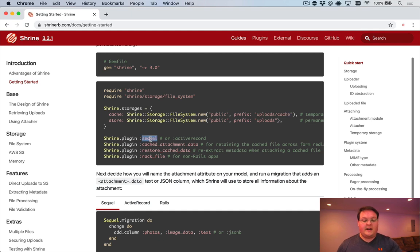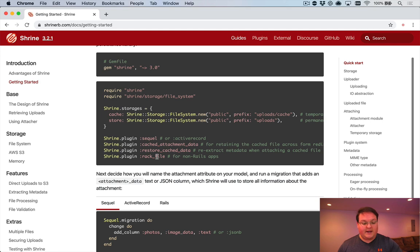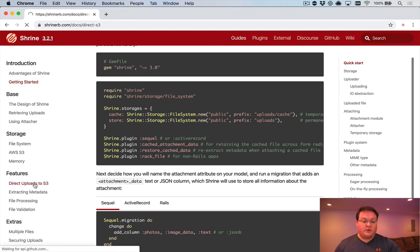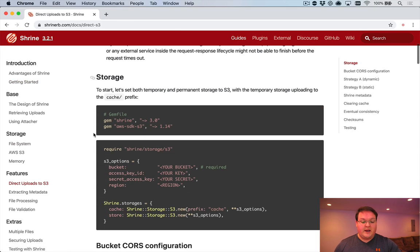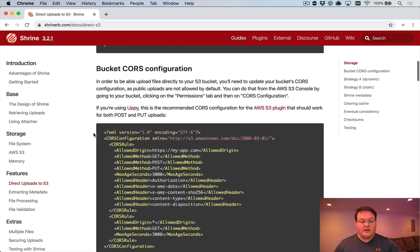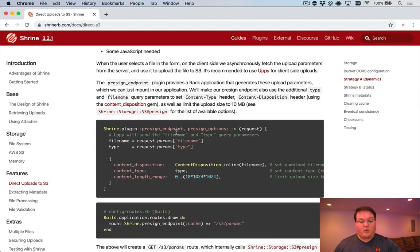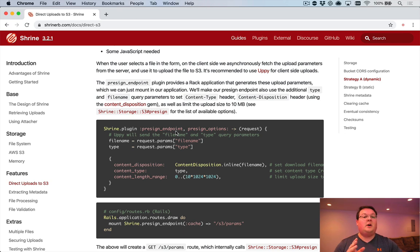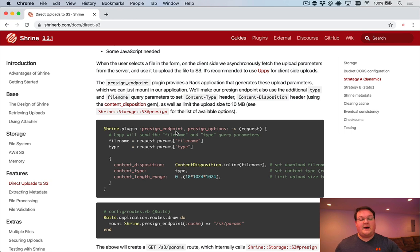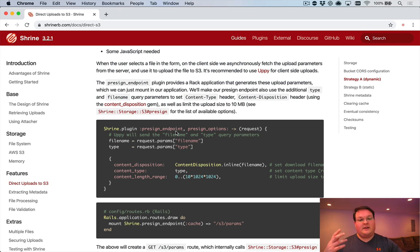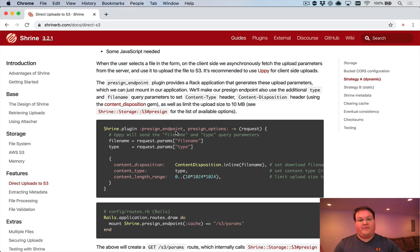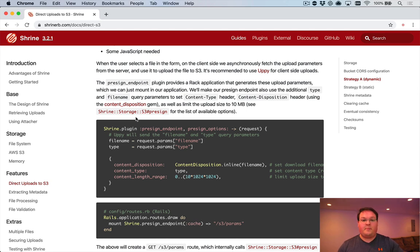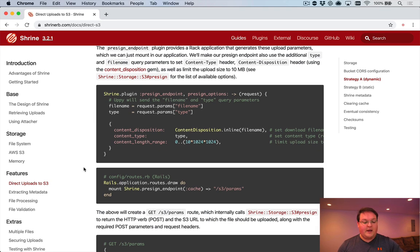Then you set up things like your active record or SQL plugin to store the information in the database. And then there's a ton of other options. So if you want to do direct uploads, there's a presigned endpoint that you can use as a plugin, and that will allow you to have the user go and contact your Rails app and say, hey, I would like to upload this file. Your Rails app says, okay, let me give you a token that's valid for doing that. And then the browser can upload with that token, the file to your S3 account. So it's just getting permission from your Rails app.